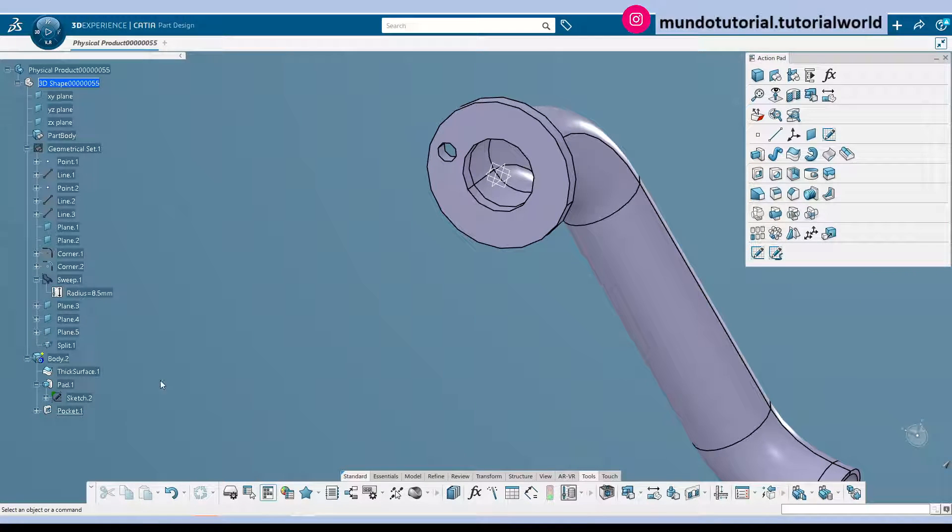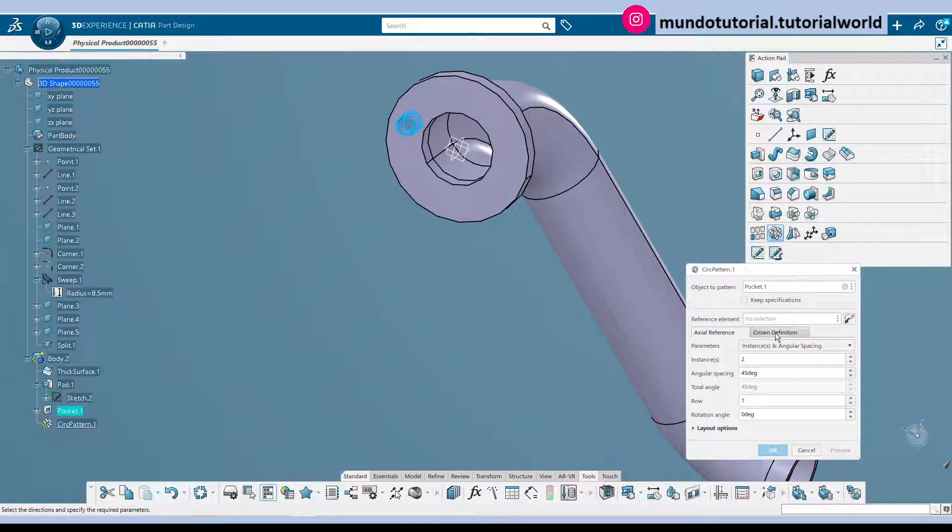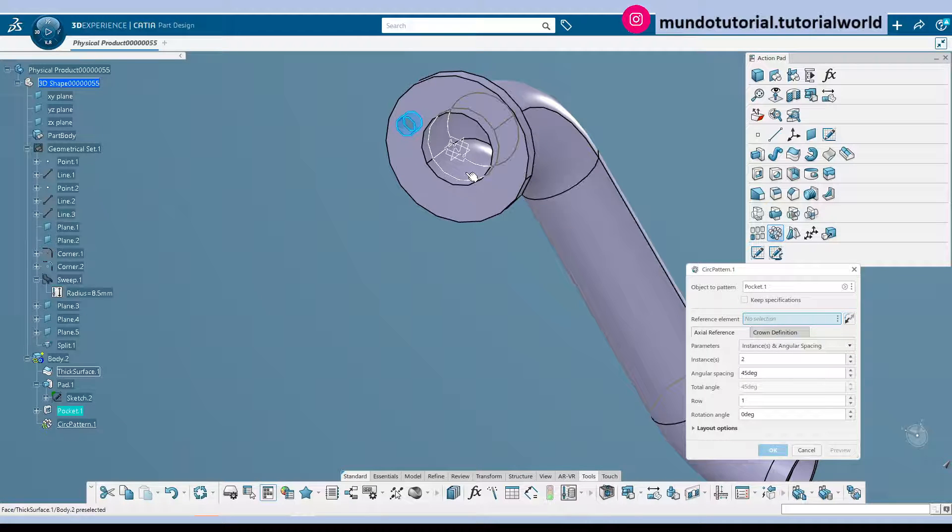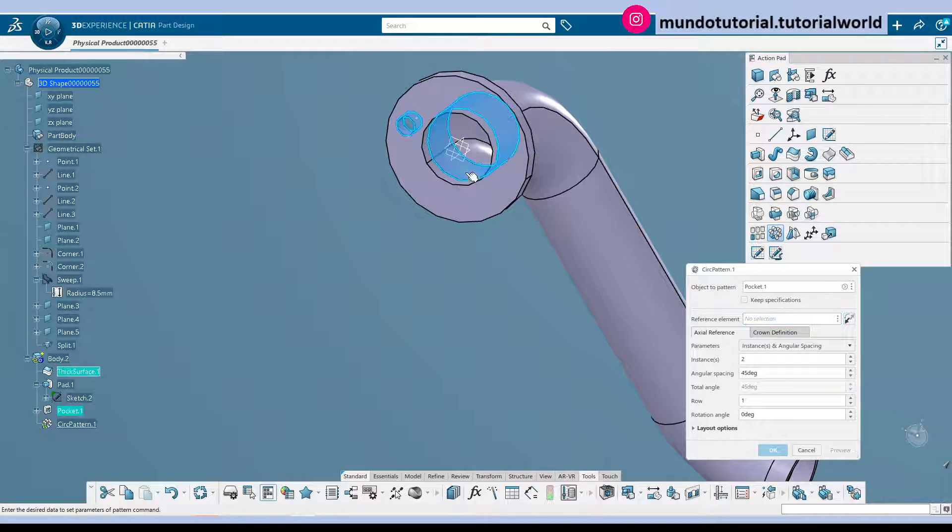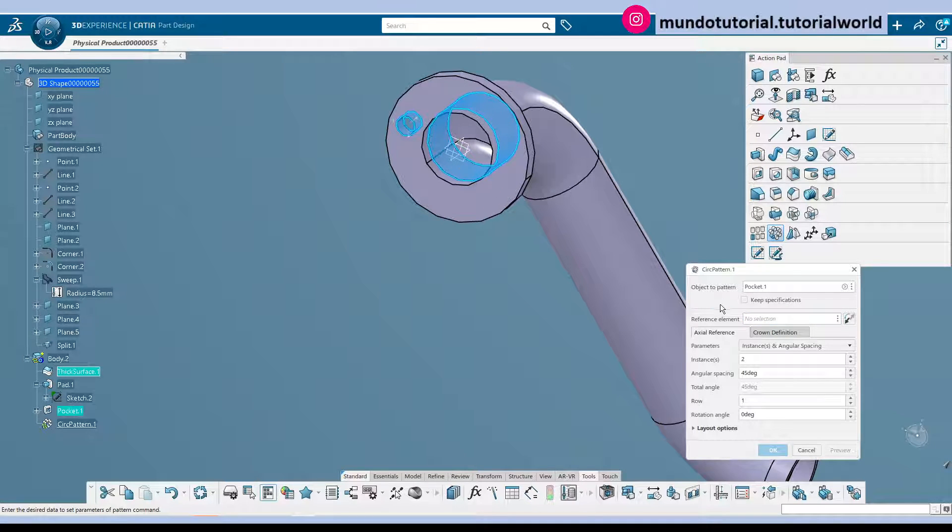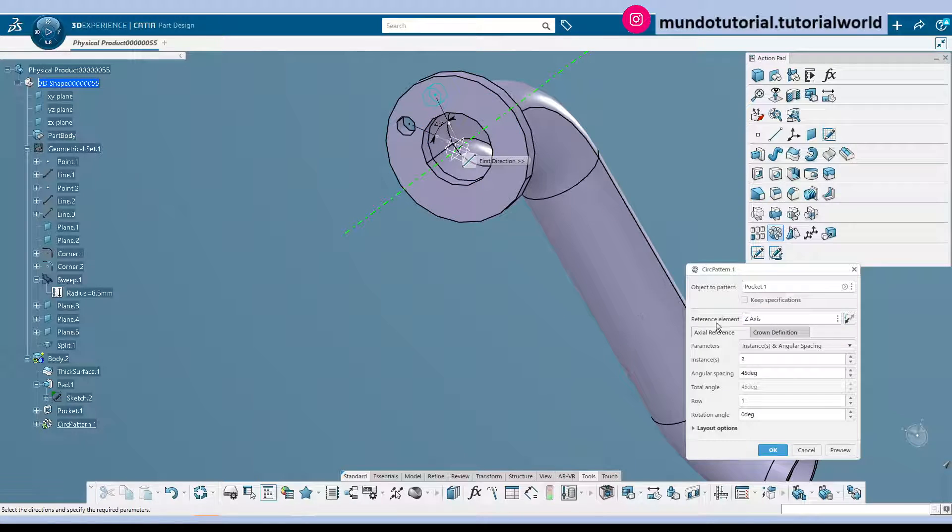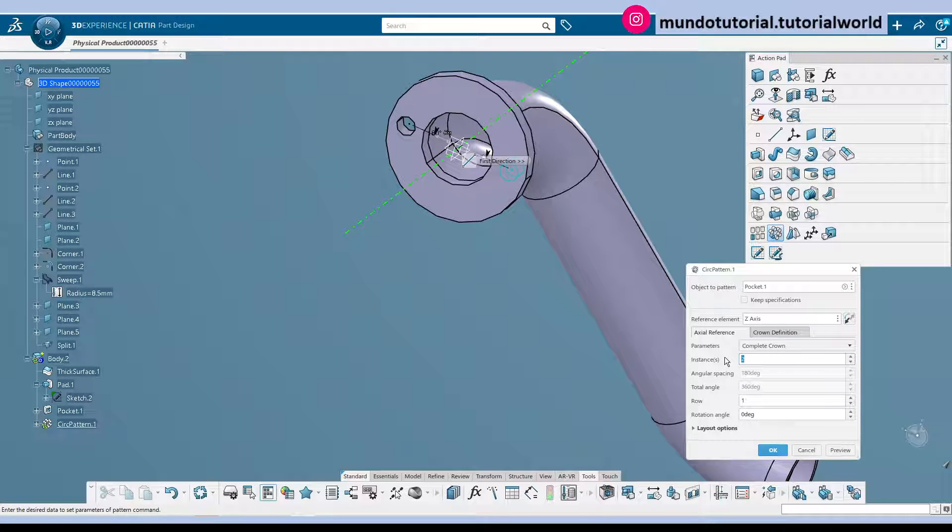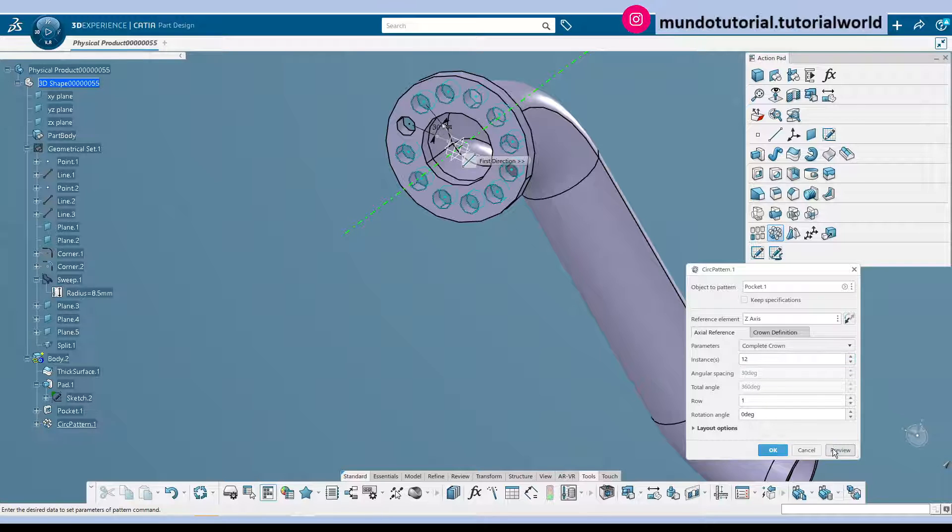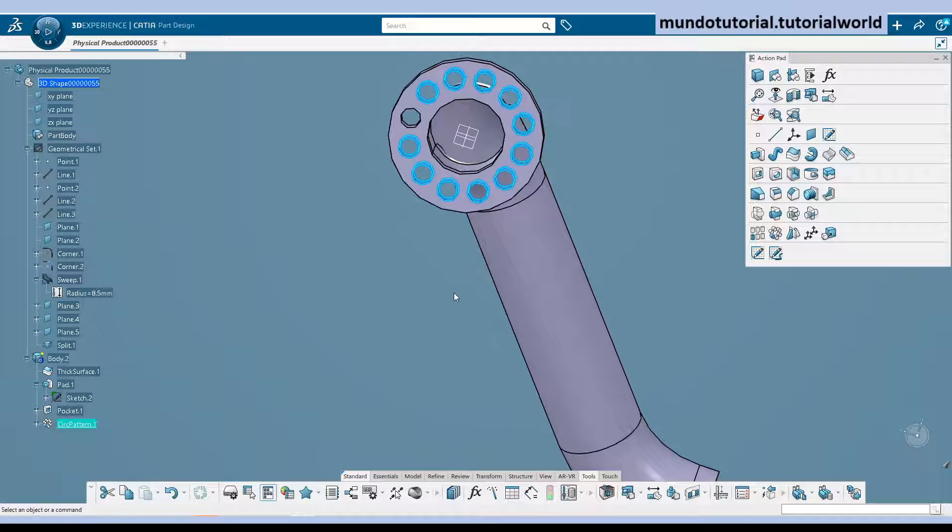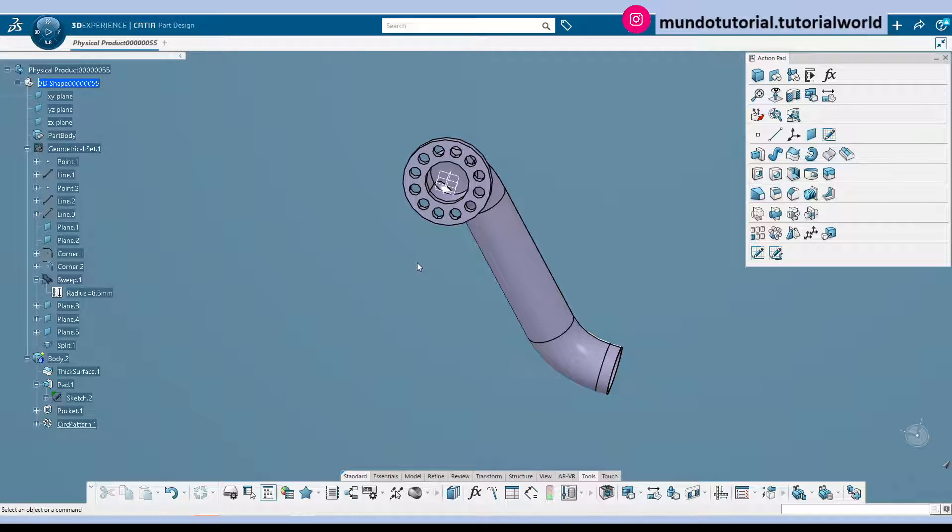And now is when we need to create a circular pattern. Here. In this case reference axis. We can pick this axis. I don't have it. So let's just pick in this case we'll be Z axis. And we want complete crown 12 repetitions. So we have the bottom portion of this pipe finished.